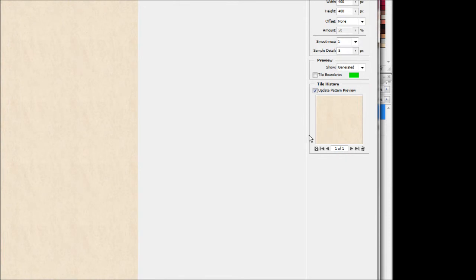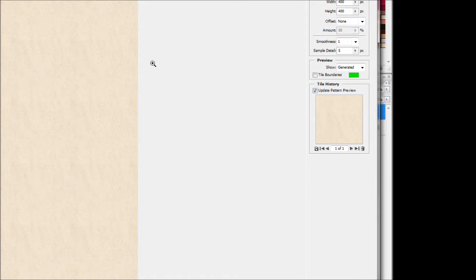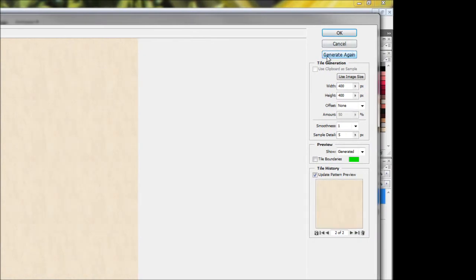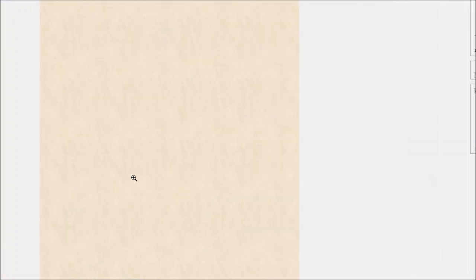It does do some processing to the edges, which allows it to be able to repeat. But you can kind of see vague marks on the pattern which make it look repeating. So we're just going to hit generate again until we find one that doesn't look too obvious.